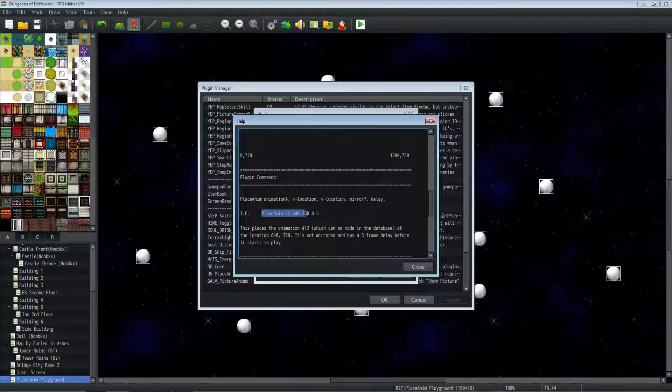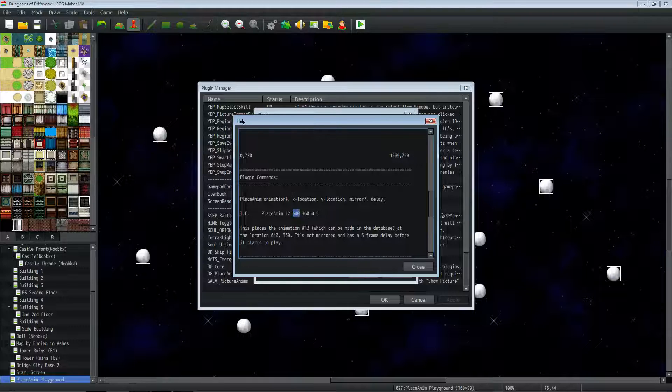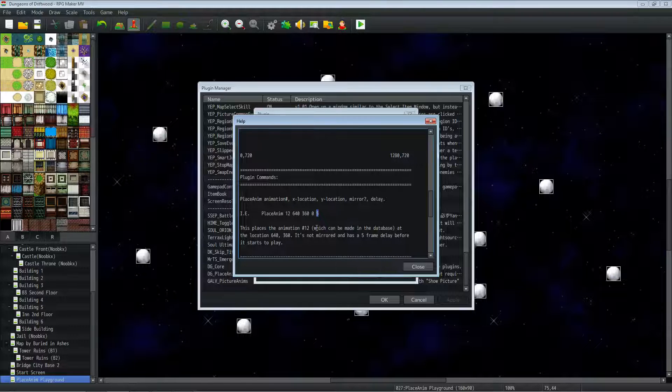So this plugin command right here would play animation number 12 at the X location of 640, the Y location of 360. It will not be mirrored, and there'll be a 5 frame delay before it starts to play.